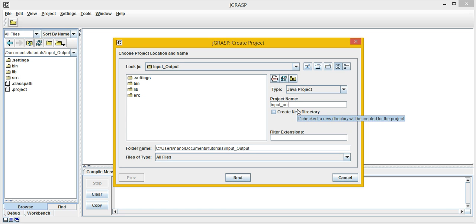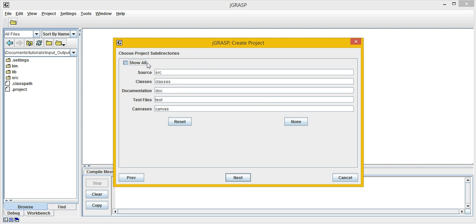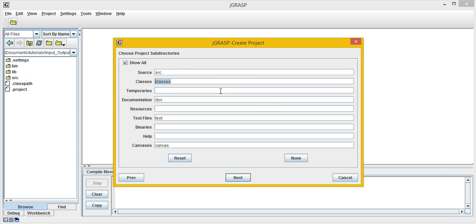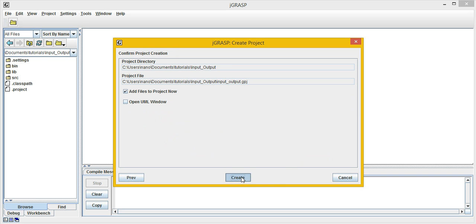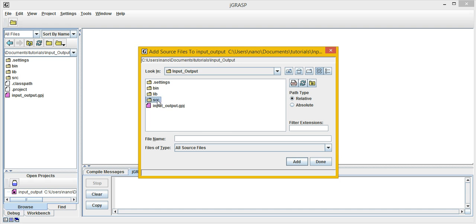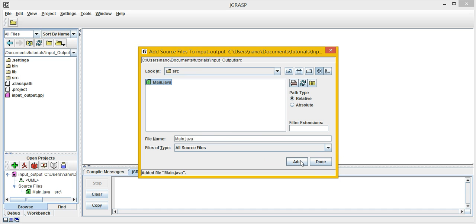So, input-output. The source folder is fine, classes go to bin, and the binary is what we need for the library. Hit Next — we are going to add folders to it, so hit Create, and now just add Main to it.